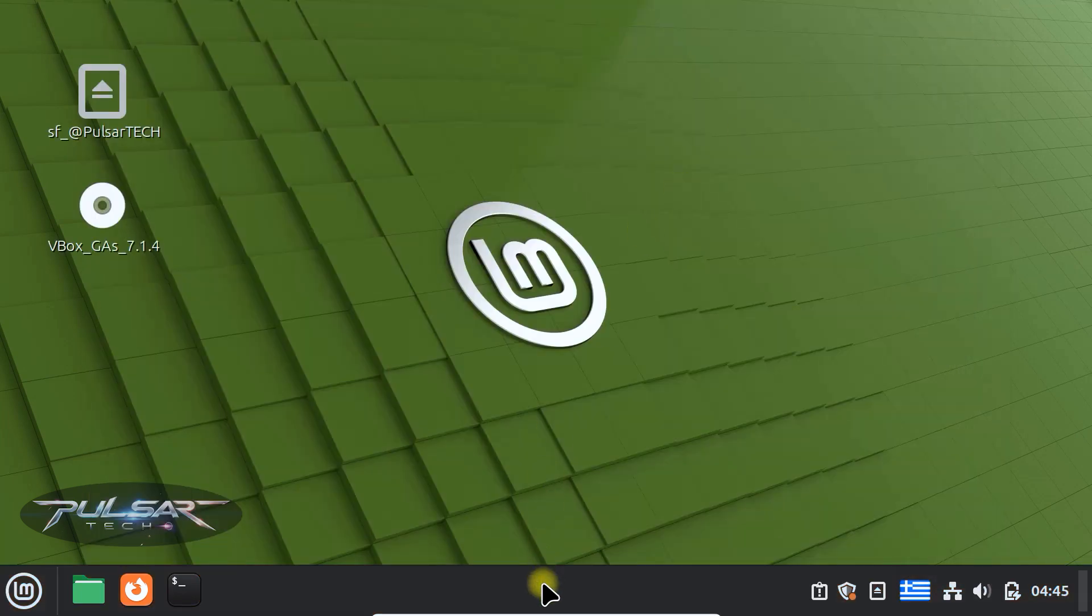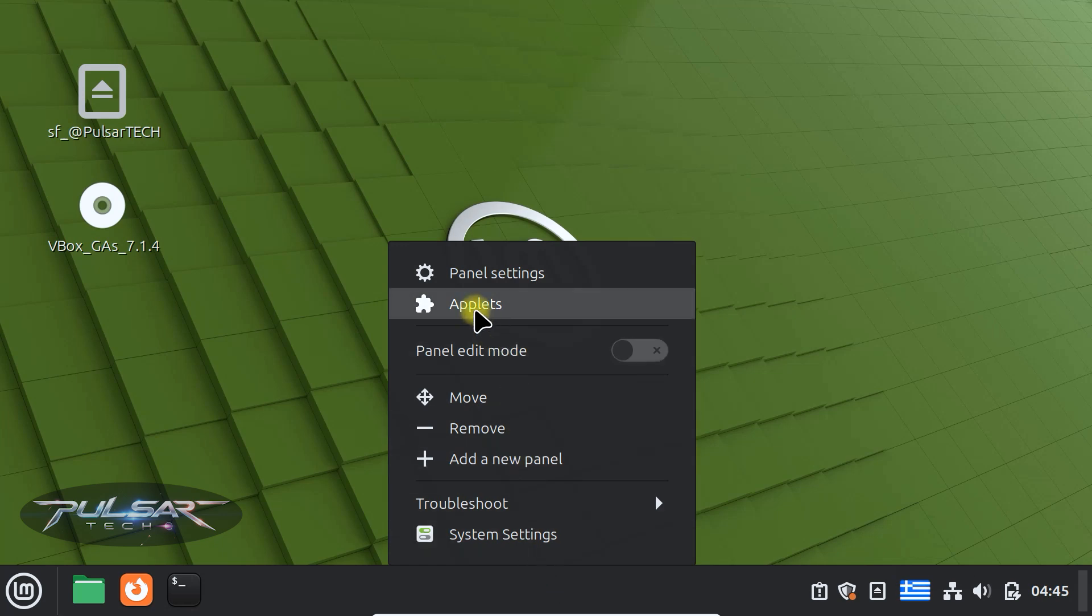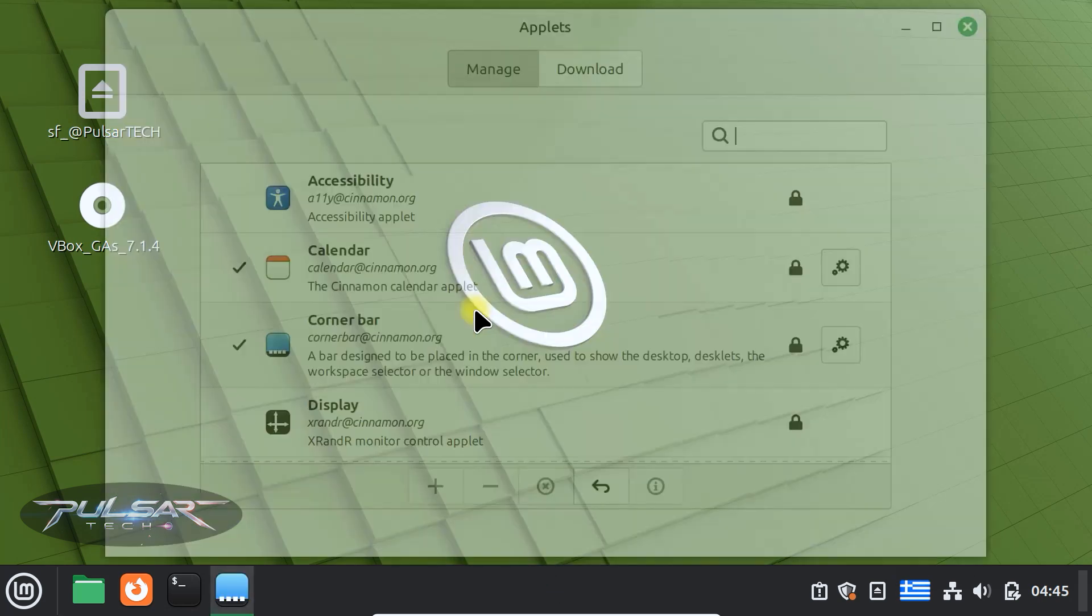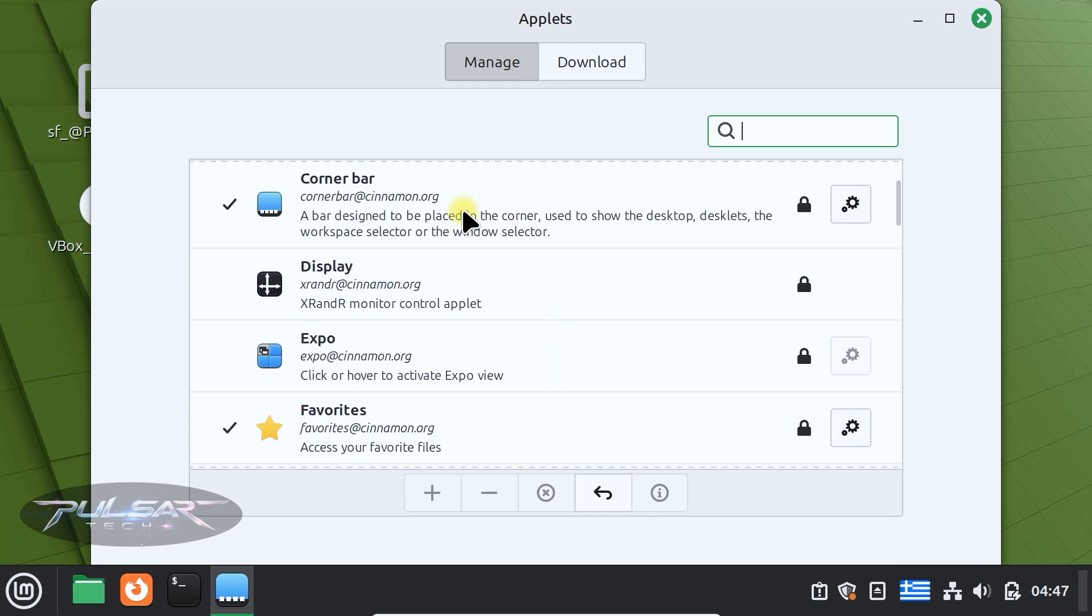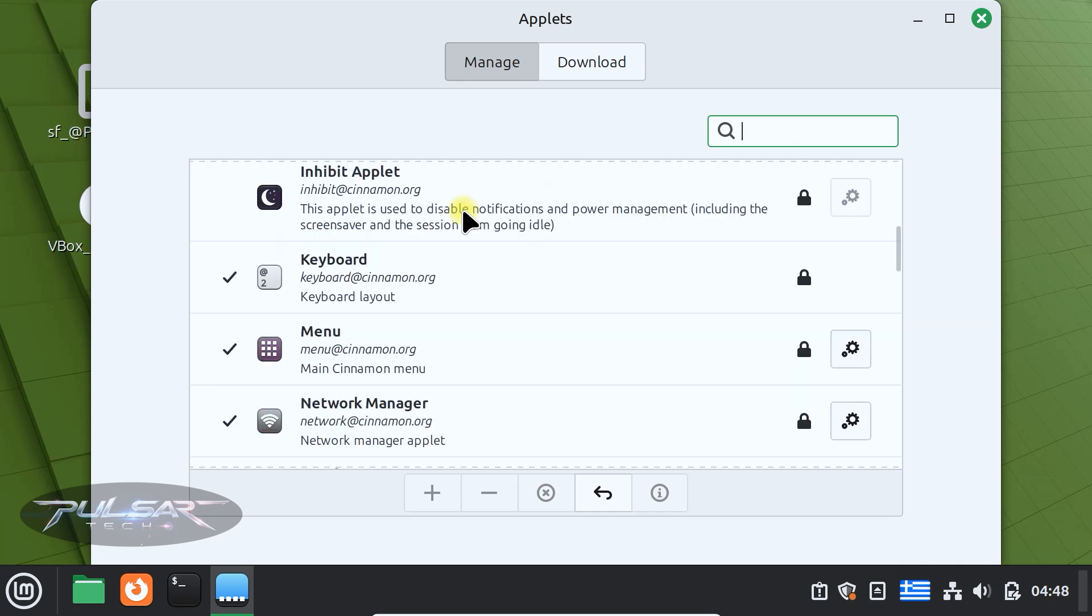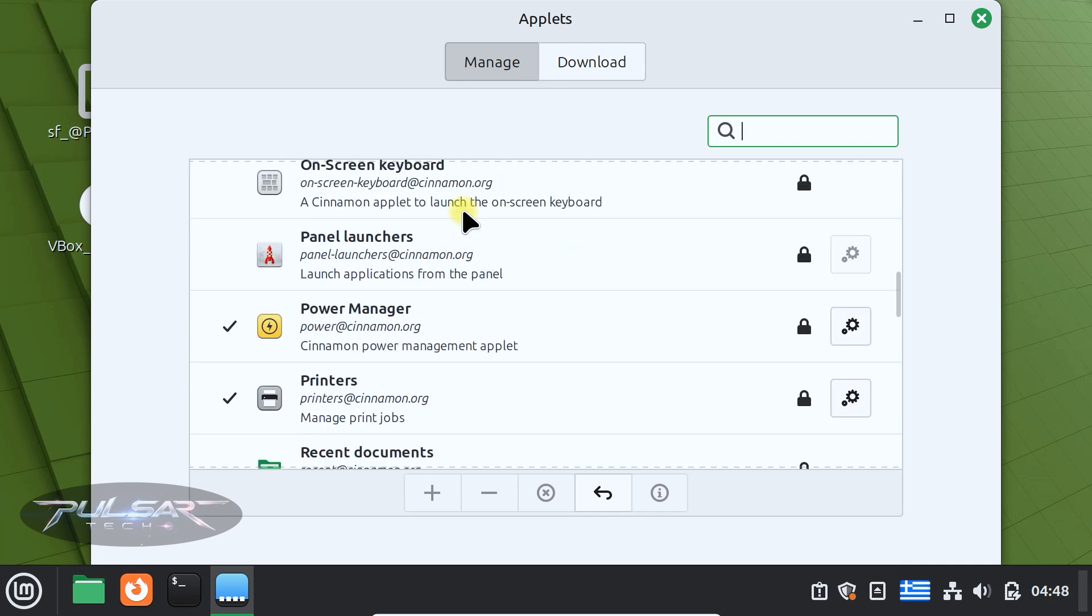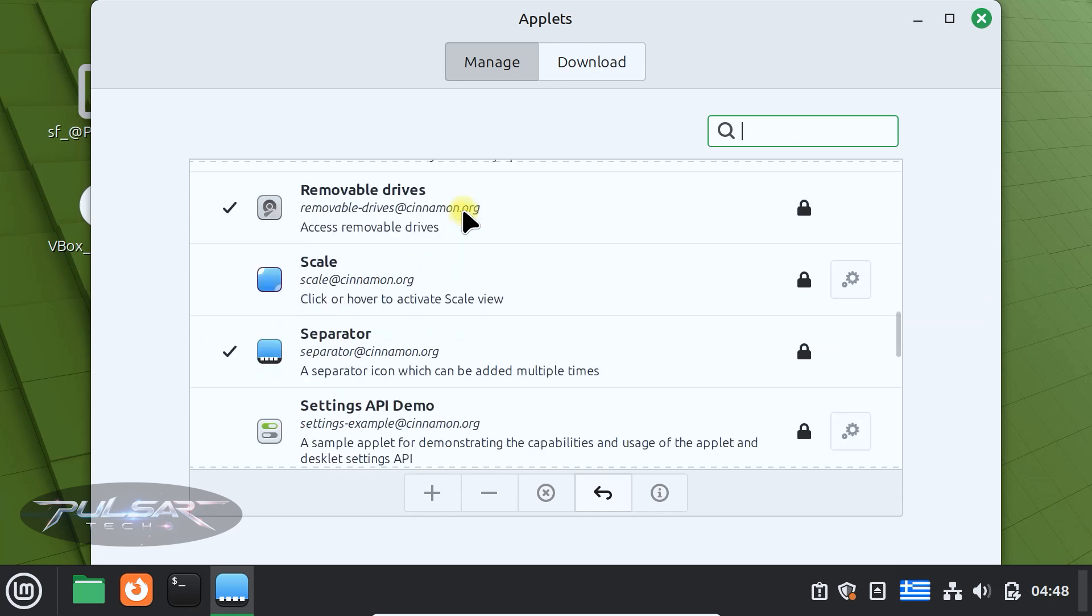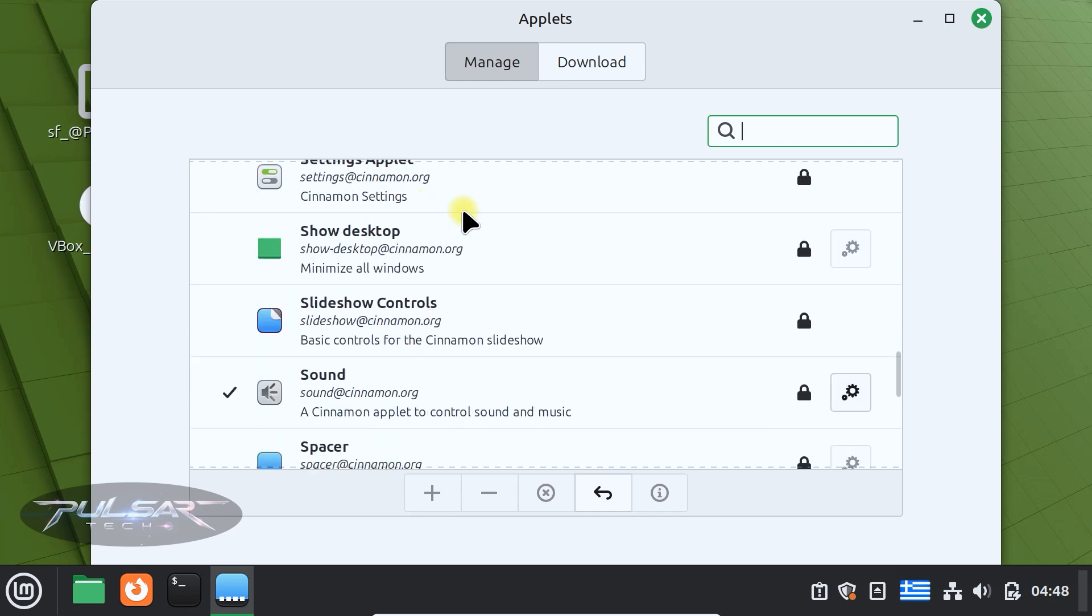Now let's add and remove applets. Right click the panel again and select applets. Applets are small tools or widgets like the clock, menu or the workspace switcher. The applets manager lets you manage what appears on your panel.